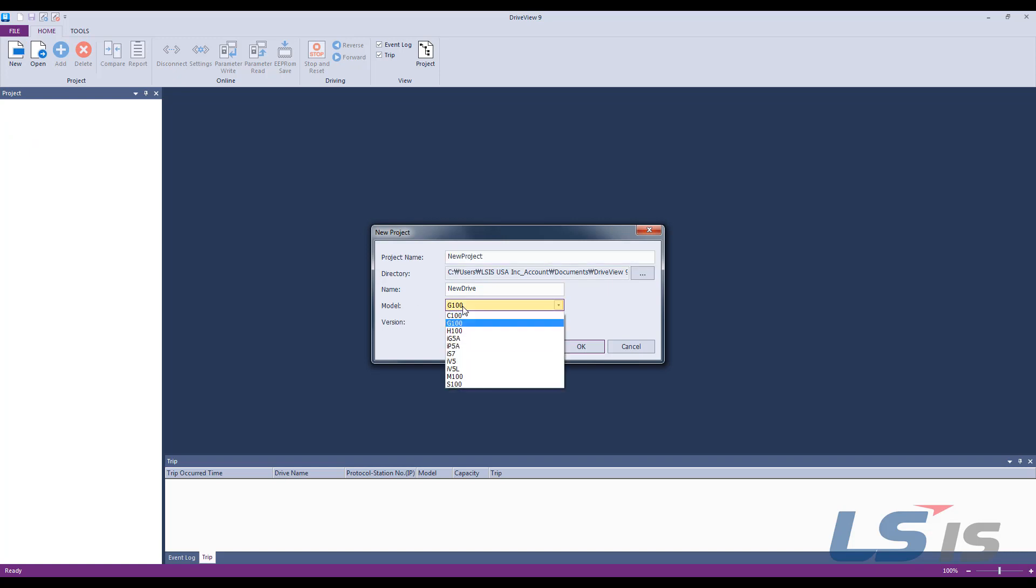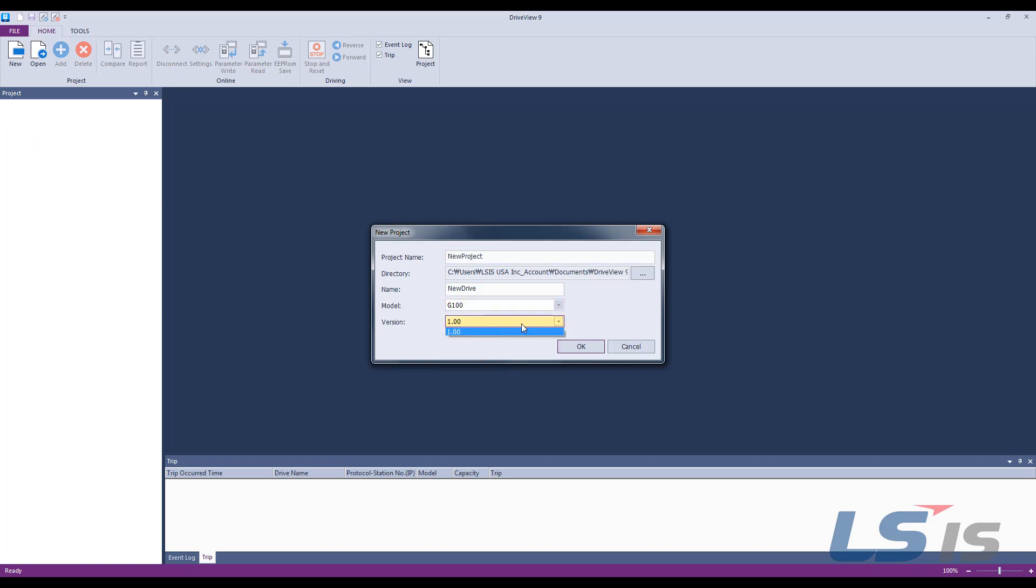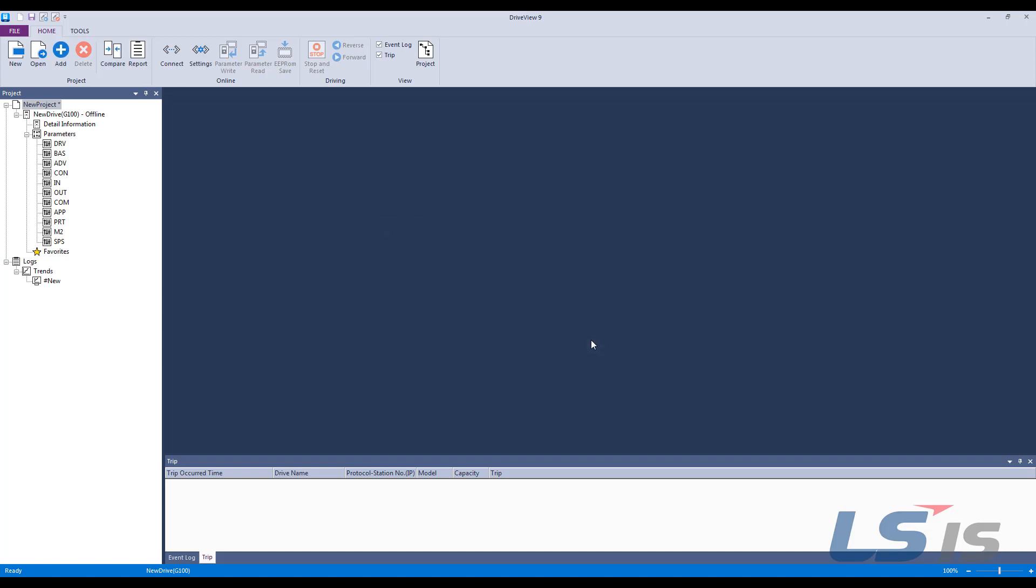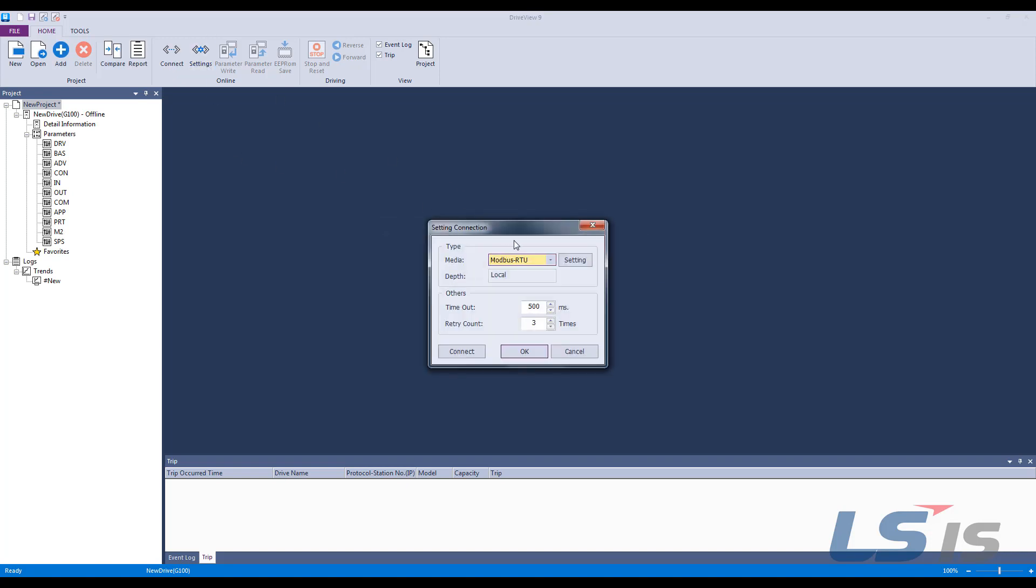click New to create a new project and select the appropriate model and version number. Then click OK. Next, let's go to settings.